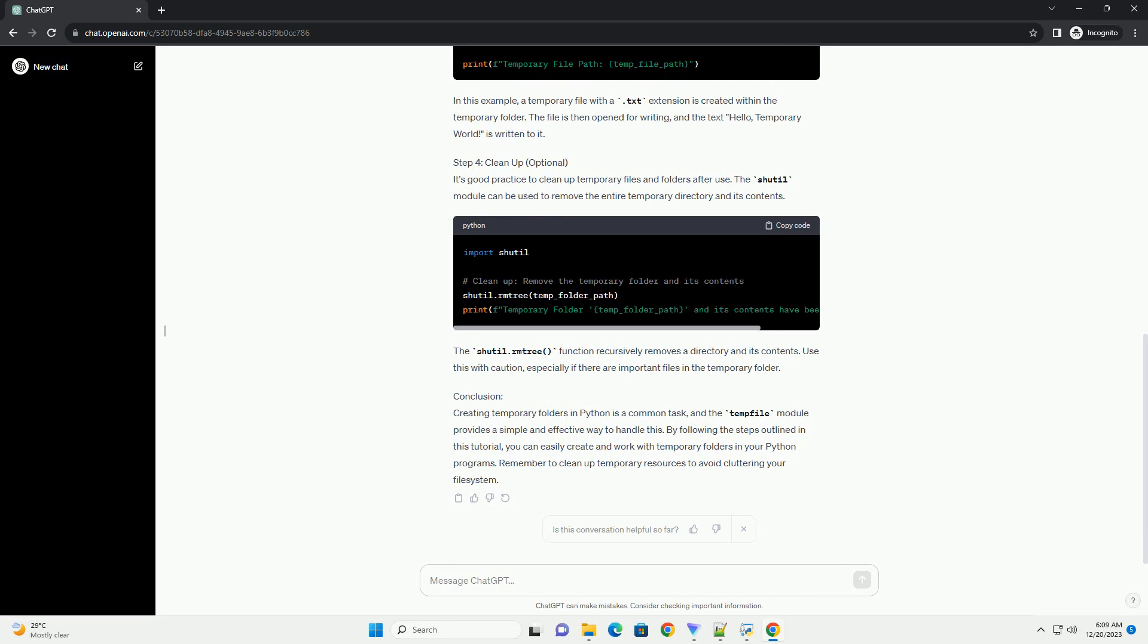Conclusion: Creating temporary folders in Python is a common task, and the tempfile module provides a simple and effective way to handle this. By following the steps outlined in this tutorial, you can easily create and work with temporary folders in your Python programs. Remember to clean up temporary resources to avoid cluttering your file system.